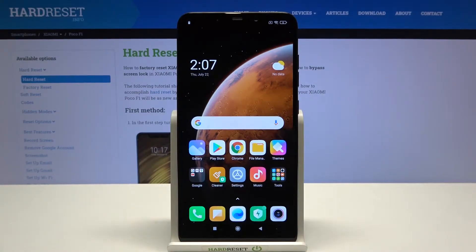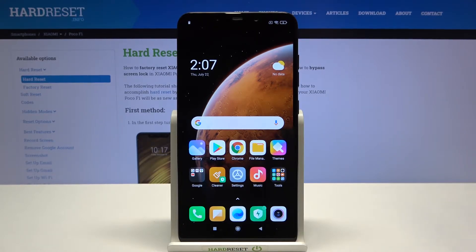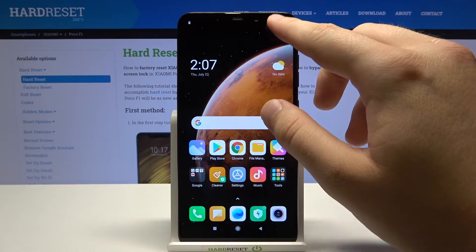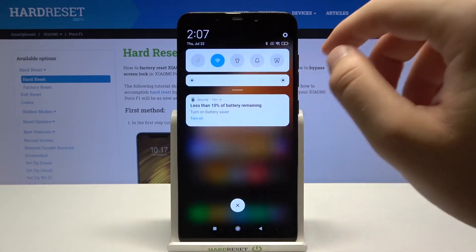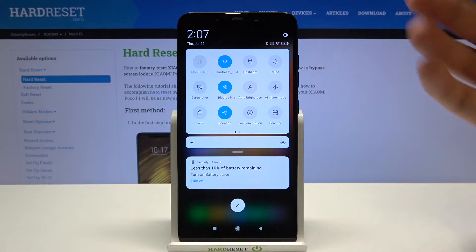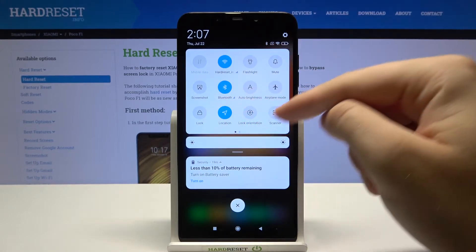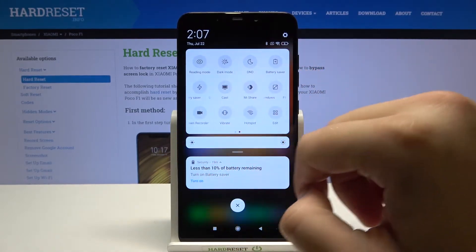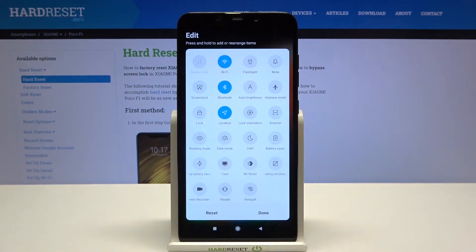Welcome. In front of me I have Xiaomi POCO F1 and today I will show you how we can adjust notification bar shortcuts. Let's open notification bar just like that, and if you want to edit these shortcuts you have to swipe on the right and click on the edit button.